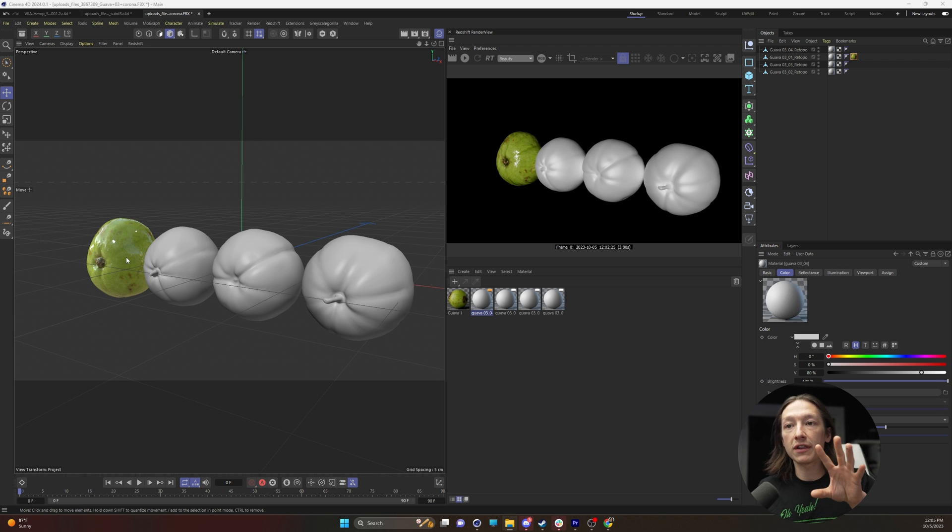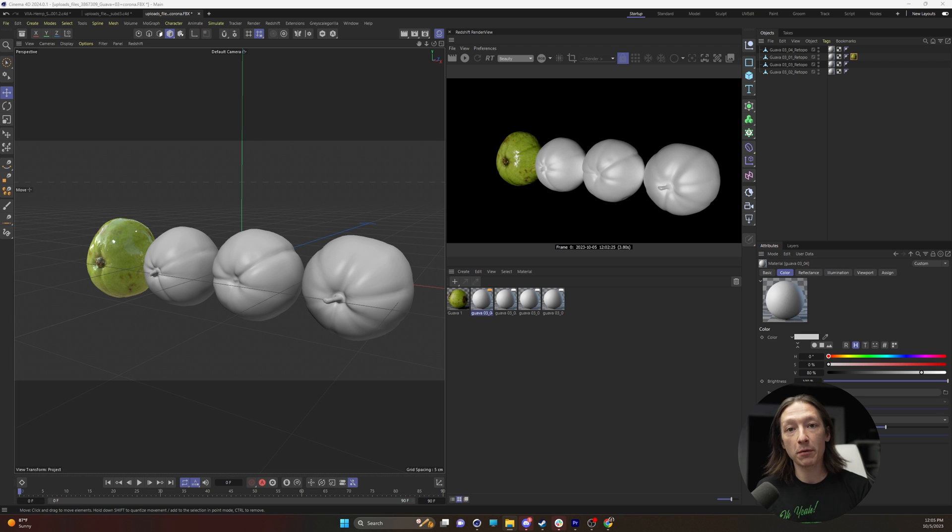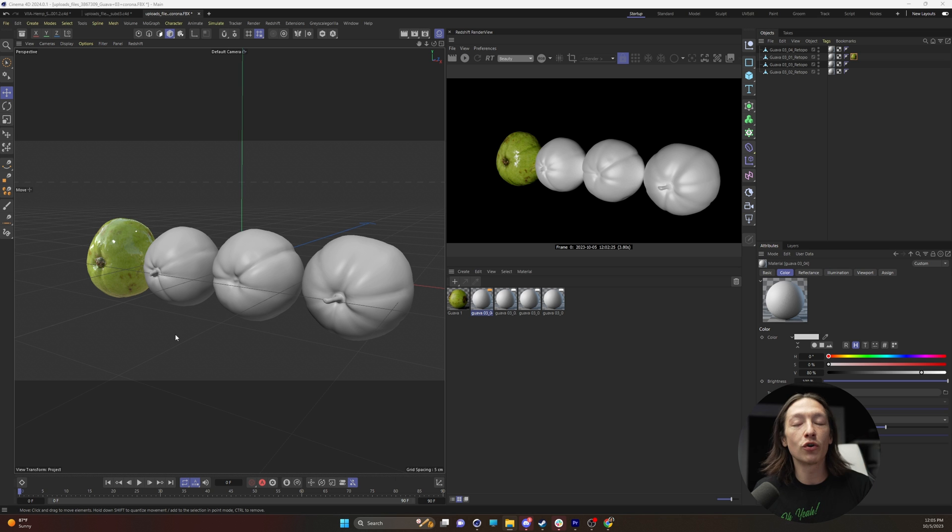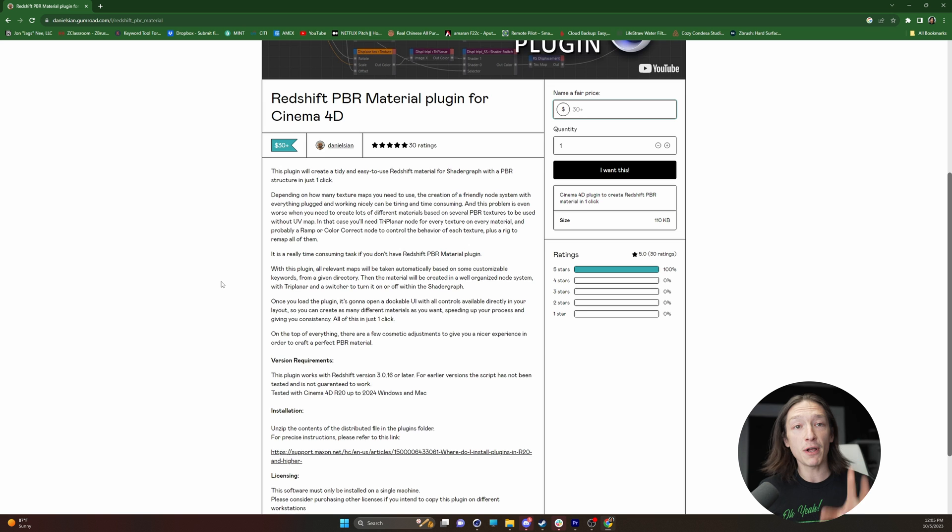I have this scene here with these four guava fruit and I need to create four separate materials for each one and make a bunch of nodes and all that. So the first thing that I do recommend is this plugin.